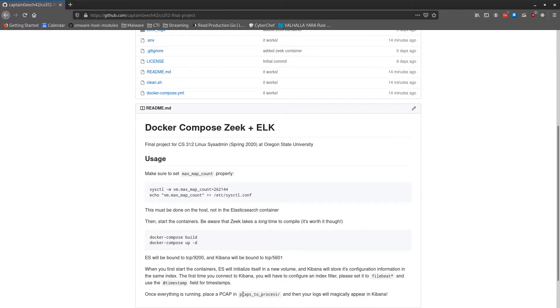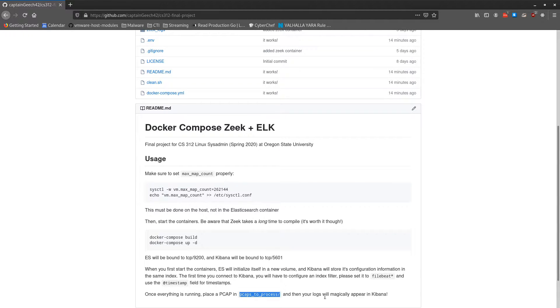To use it, all you have to do is put a PCAP into this PCAPs to process directory and then the logs will appear in Kibana.